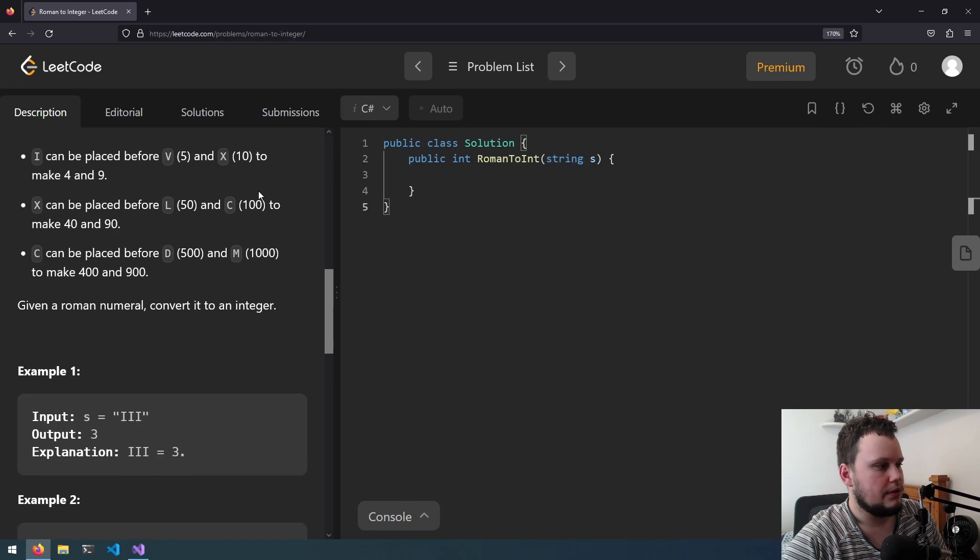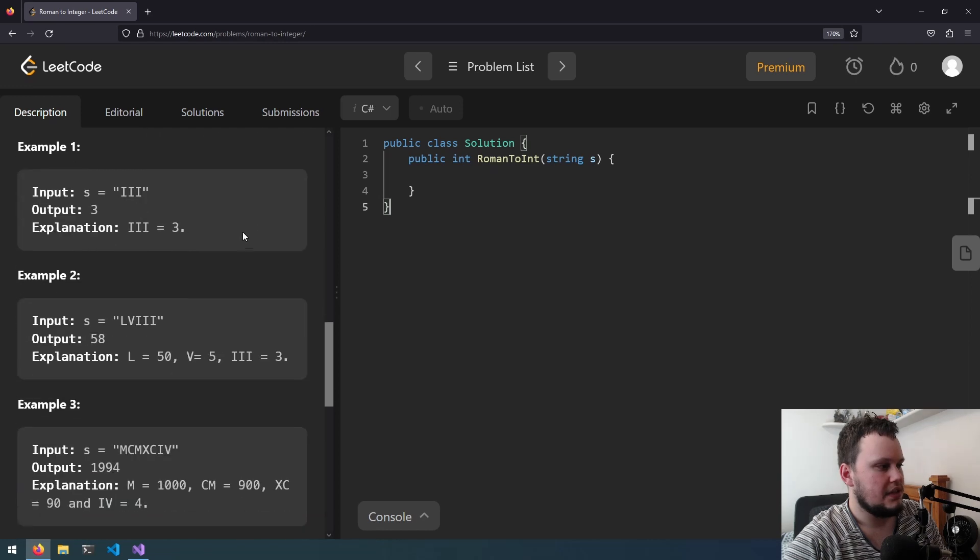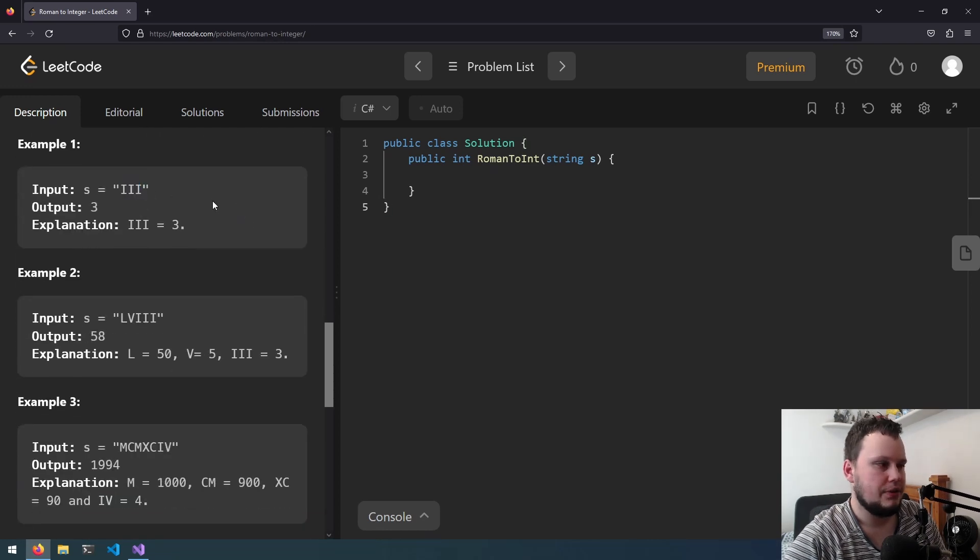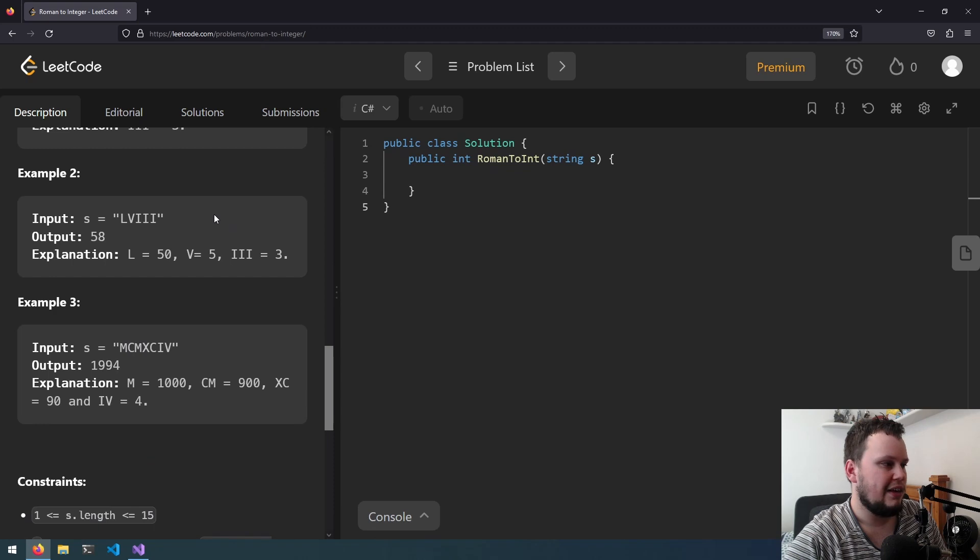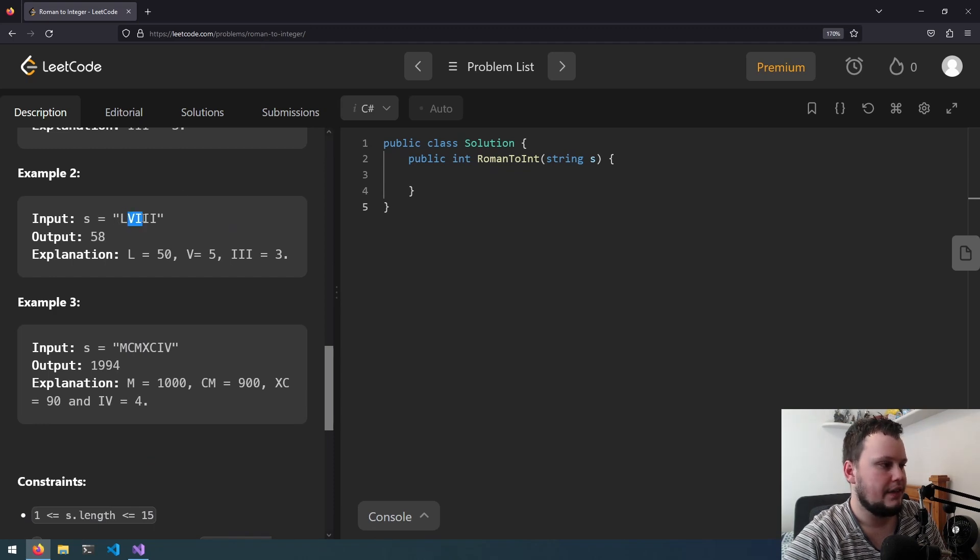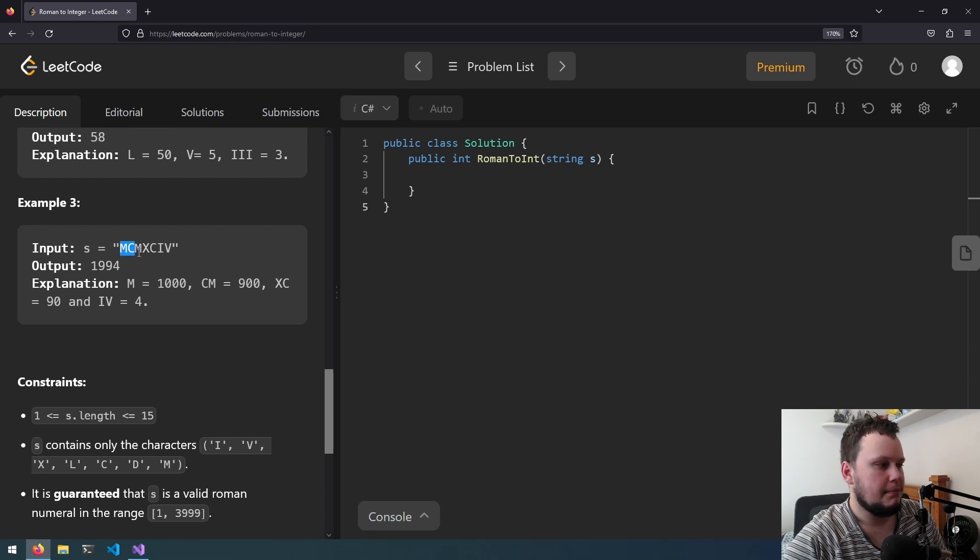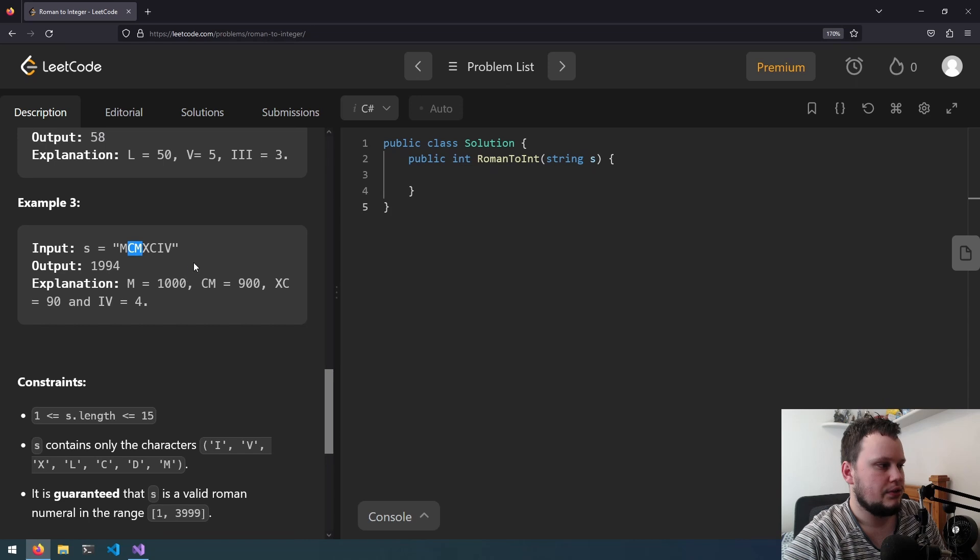If we scroll down to the examples, if we get the input iii it returns 3, if we get the input of lvii, l is 50 then viii is 8 so 58, and if we get the input of mcmxciv, m is 1000, cm is 900, xc is 90 and iv is 4.